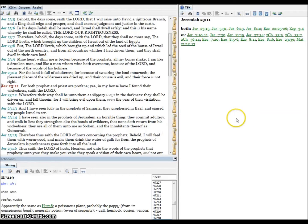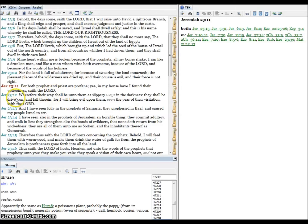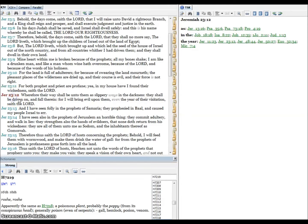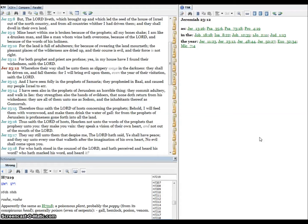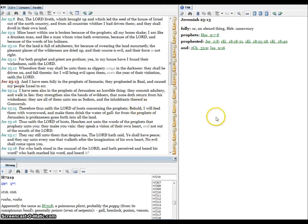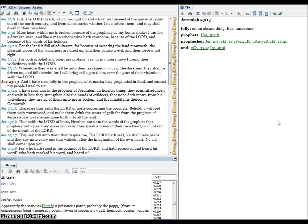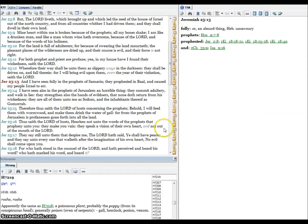Verse eleven, for both prophet and priest are profane. Yea, in my house have I found their wickedness, saith the Lord. Verse twelve, wherefore their way shall be unto them as slippery ways in the darkness. They shall be driven on and fall therein, for I will bring evil upon them, even the year of their visitation, saith the Lord. Verse thirteen, and I have seen folly in the prophets of Samaria, these are those ten northern tribes of the house of Israel. They prophesied in Baal and caused my people Israel to err.